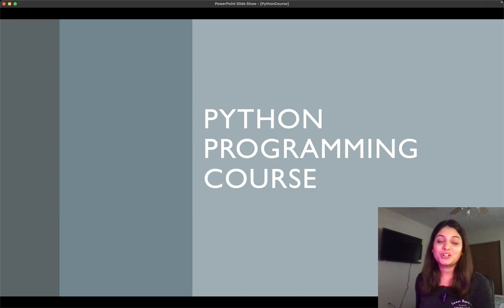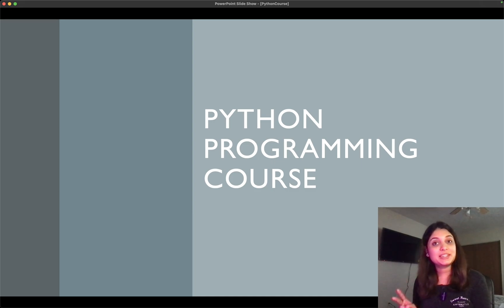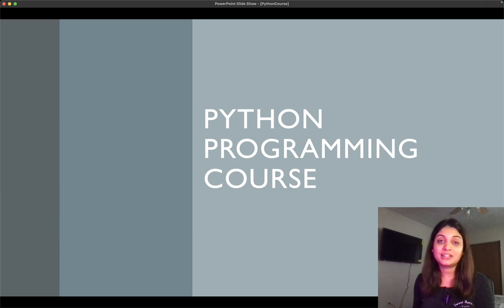So today we are going to learn what is Python, what are its applications, and also how to set that up on our computer.